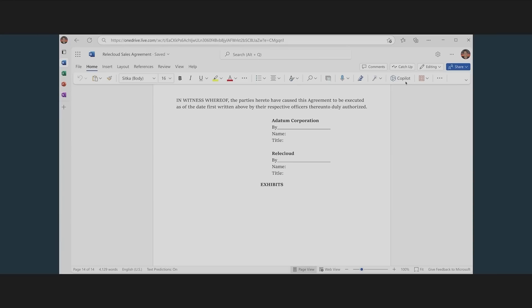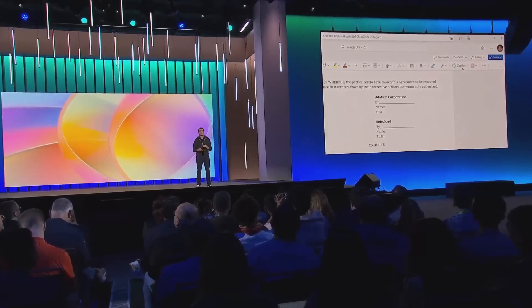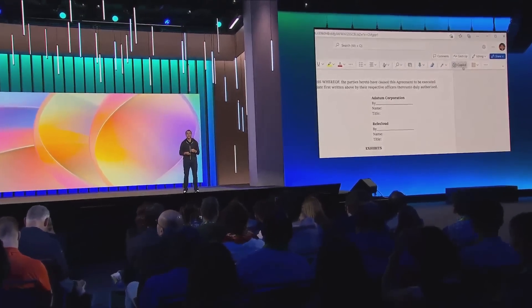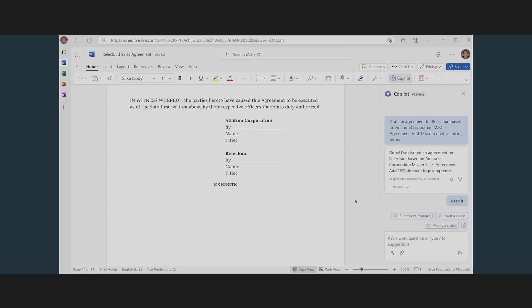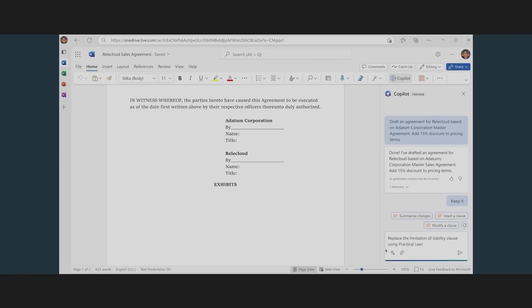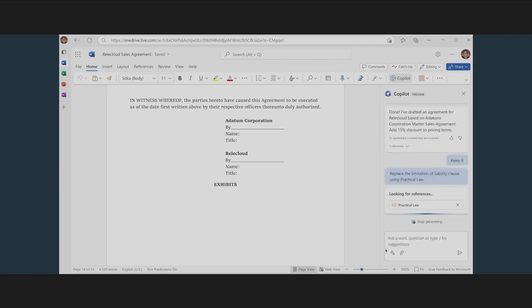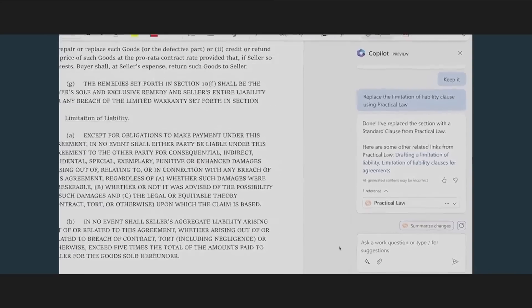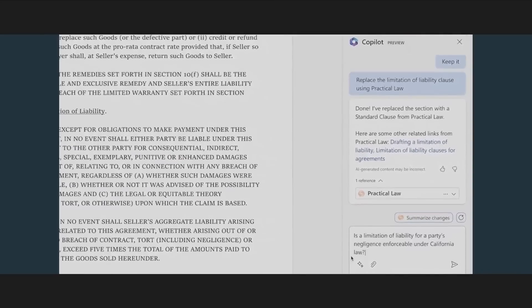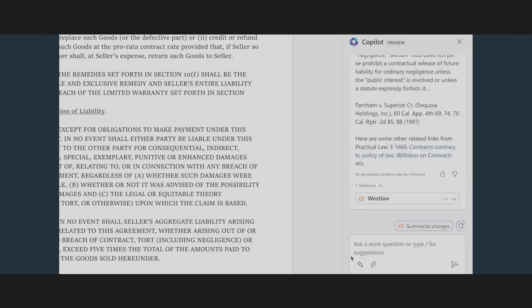I'm going to call three plugins from Thomson Reuters to edit this document. First, I'll go into Copilot and say, help me understand how to edit the limitation of liability using the Practical Law plugin. It'll read the document, find the paragraph, and make that change. Next, I want to know if this is enforceable under California law. So I'll call the West Law plugin that will do that analysis, and it'll come back and give me an analysis about it from a legal perspective.